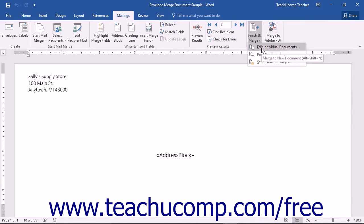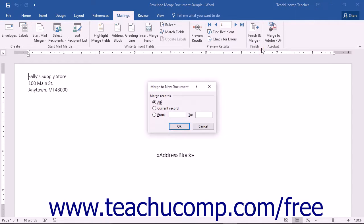If you select the Edit Individual Documents choice, you will create a secondary output document that contains the results of the merge, which you can then edit individually if you want.